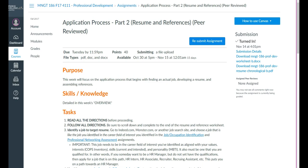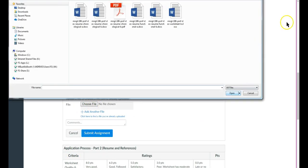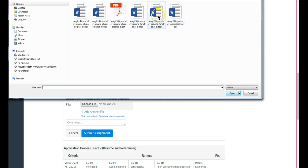Now you could also resubmit the assignment if you wish. Say, for example, that you had a lot of time left and you realize that you need to correct those documents. And then you can go and resubmit the assignment, choose another version. Let's just say, for example, this is an updated version. Click the open.